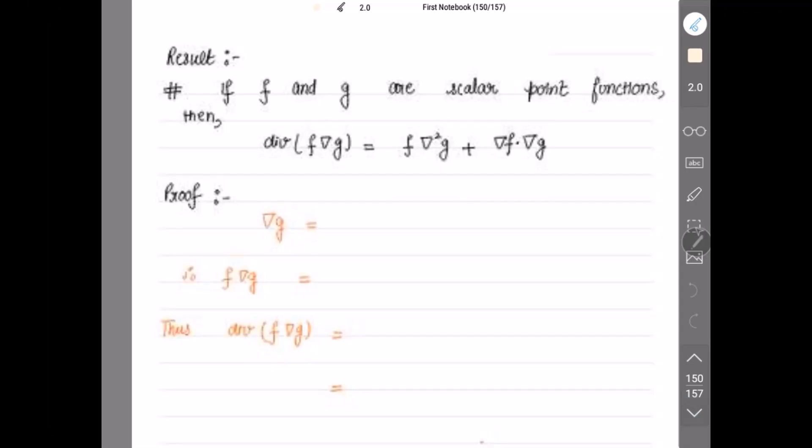Let's start with Assignment 1. There is also a result: if f and g are scalar point functions, then divergence of (f ∇g) equals f del square g plus del f dot del g. The way to remember this is: first function times del of del g (that is del square g), plus second function whose dot product with del of the first function gives del f dot del g. Let's prove this result now.